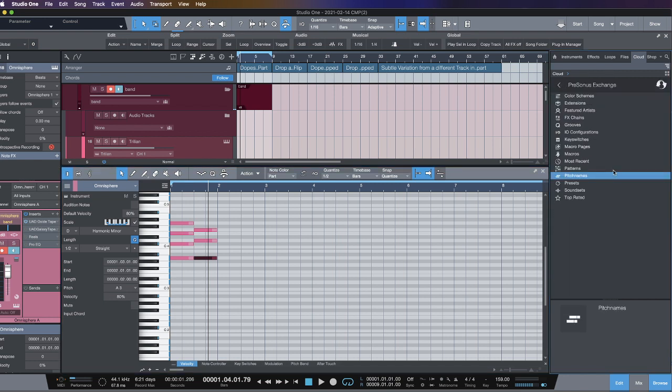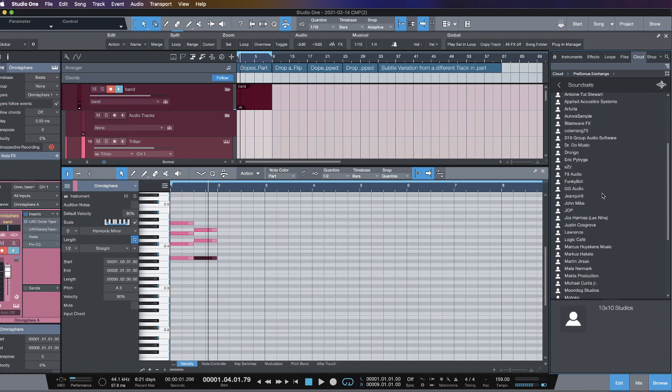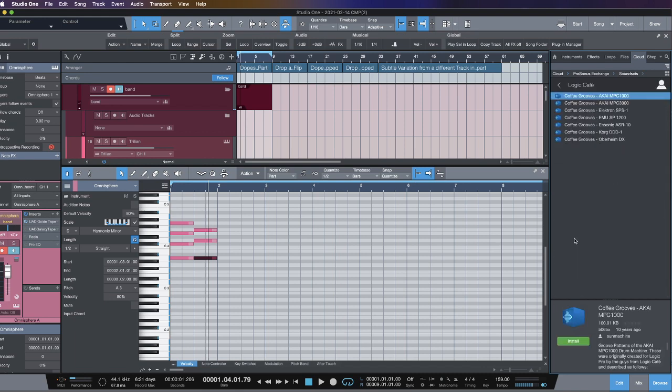But we want to know about these MPC grooves, the 1000 grooves, the legendary 3K swing, right? So your first instinct will be to go to Grooves. They're not in there. They're in Sound Sets. And then you want to scroll down to Logic Cafe.